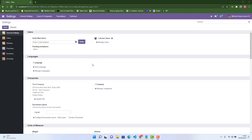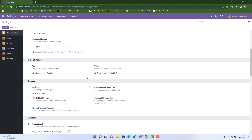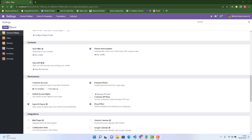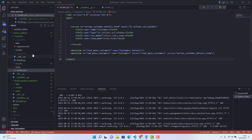In this video I will show you how to create a form view and how to create a tree view. For this practice I'm using Odoo 15 Community Edition, and the IDE I'm using is Visual Studio Code. In my last video I showed you how to create an action and how to create menus.